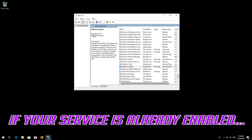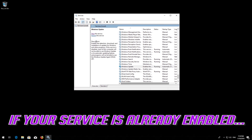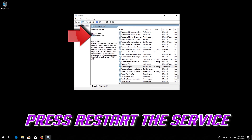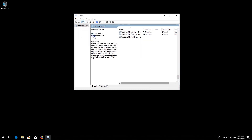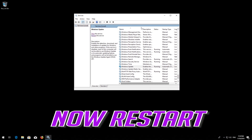Press Start the service. If your service is already enabled, press Restart the service. Now restart your computer.